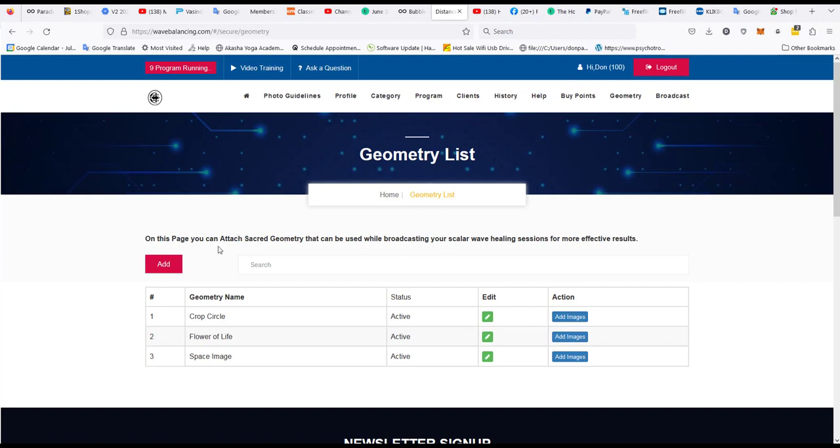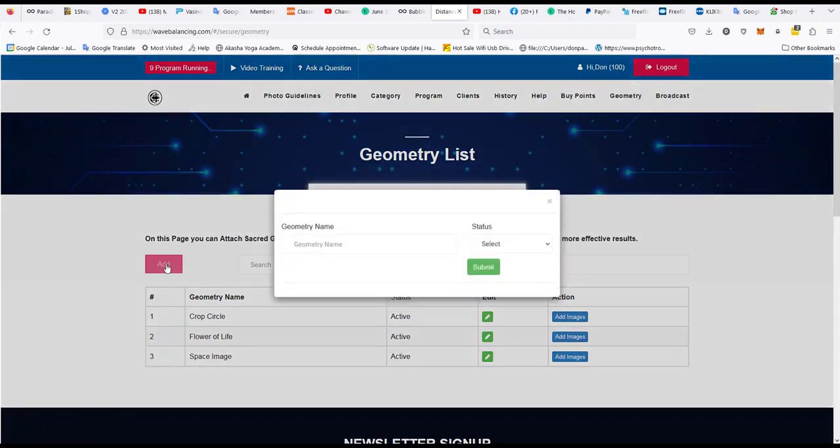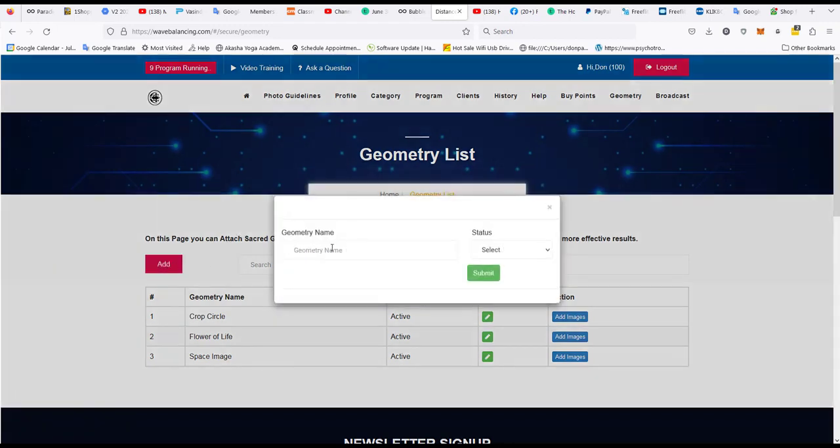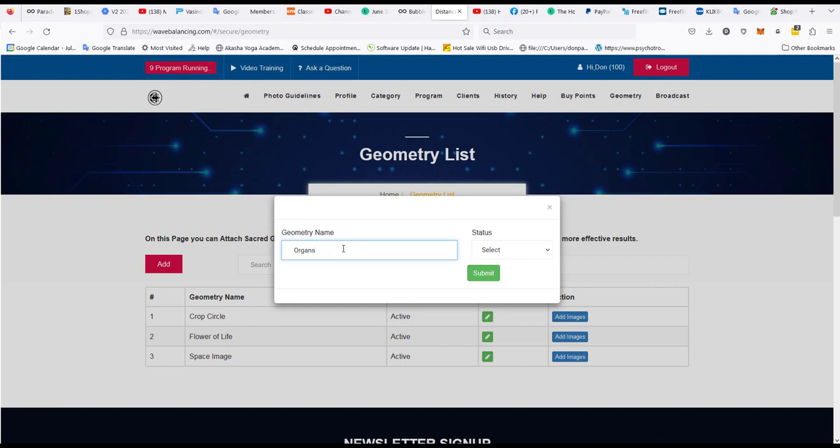So let's say for example I wanted to add an image set for organs. So I'll call this organs and then I want to make that active. You can make them active or deactivate them if you're not going to use them later.